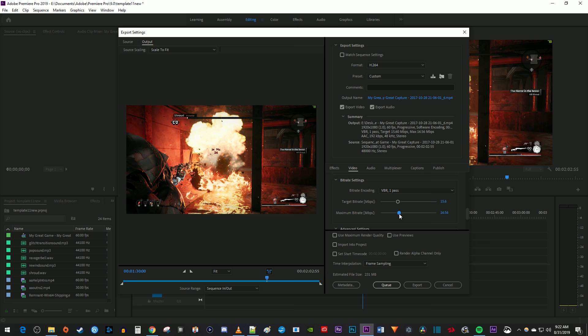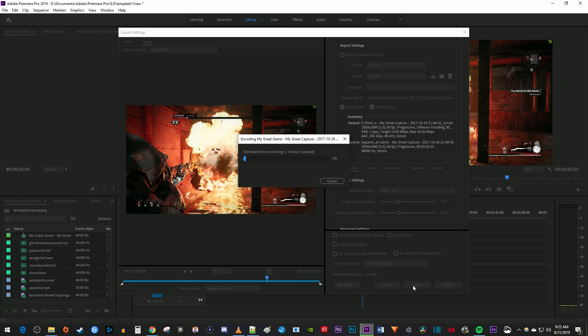Once you're satisfied with your file size, just hit export to finish the process. Alright, and that's it for this tutorial. Thanks for watching and see you next time.